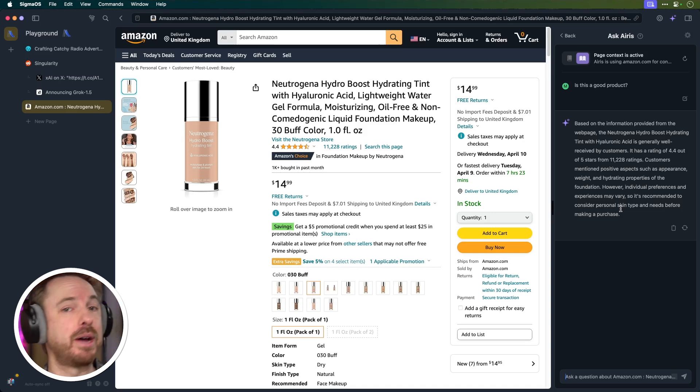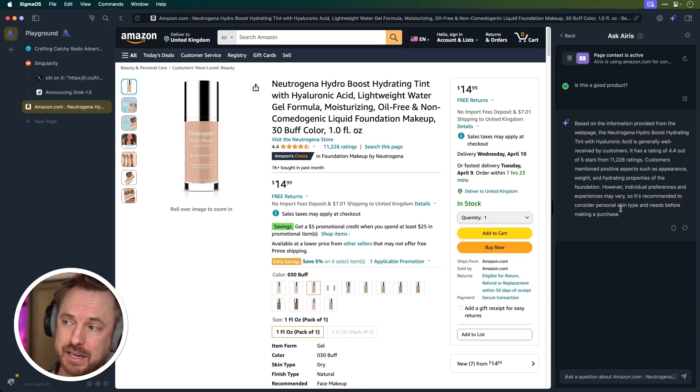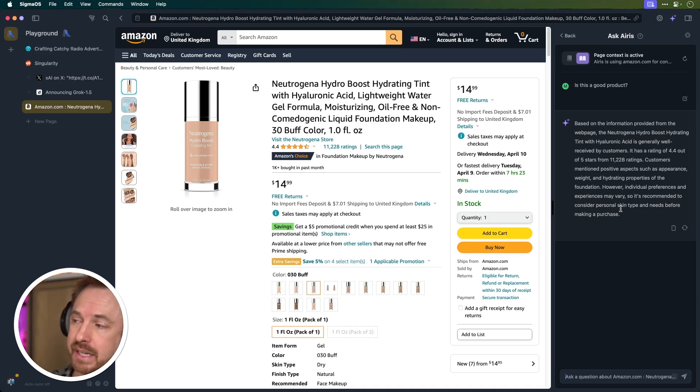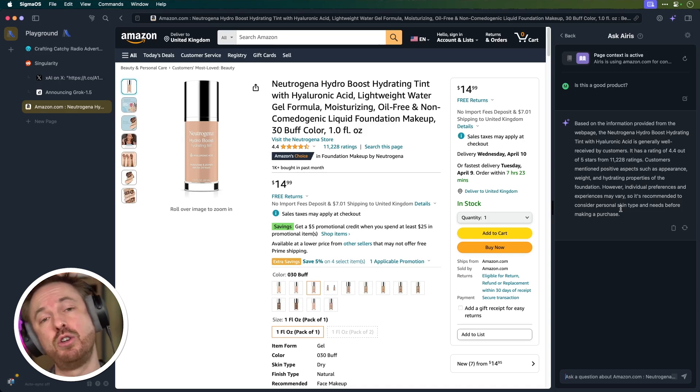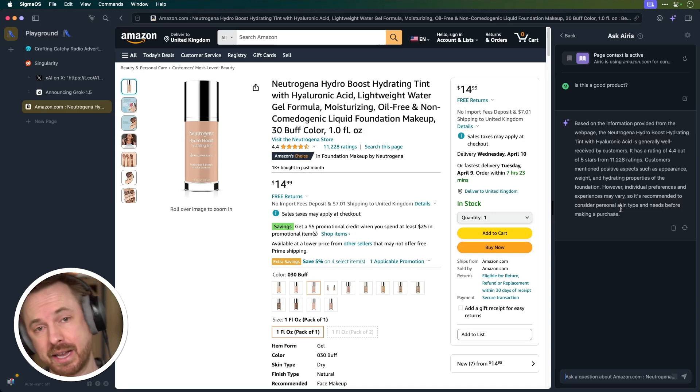Maybe if I'm reading my YouTube comments and I want this to summarize it for me, AERIS in Sigma OS, a brand new browser that has AI baked in, can be very helpful to me as a content creator.